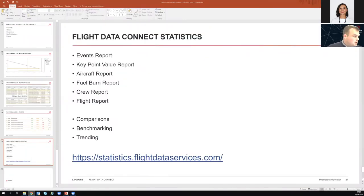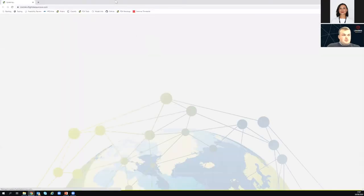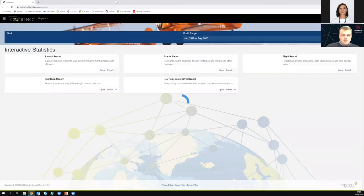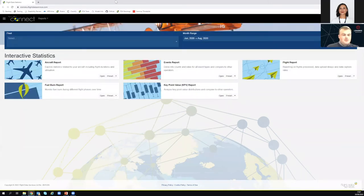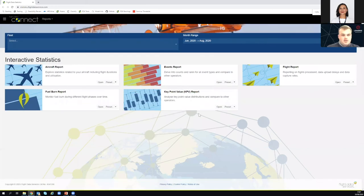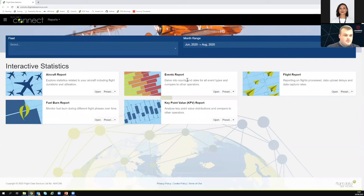Are there any questions about that presentation before we go into the live demonstration? Good. Let me bring up the statistics platform. I've logged in as my demo analyst account — Sunny Sky Charter, our fake operator. Here we'll see our reports. Sunny Sky Charter doesn't send in crew information because it's a fake airline, so that bit isn't available, but the two main reports we're going to be interested in are the events report and the key point values report.